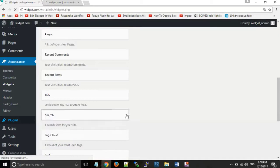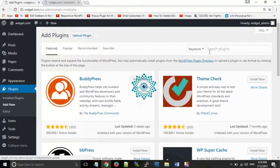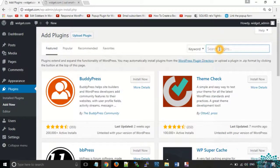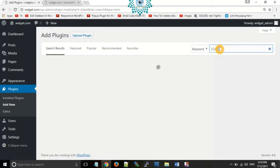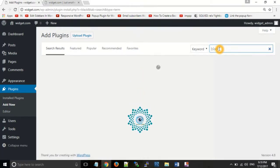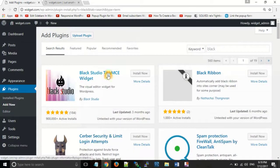To install a new plugin or widget, click on Plugins, then Add New. Search for 'Black Studio TinyMCE Visual Widget'. As you can see it appear in the results. Click on Install.